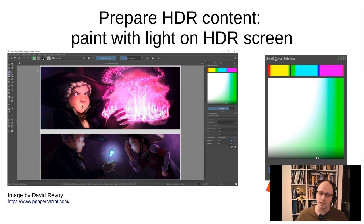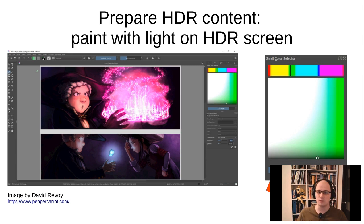But if you have only an SDR screen, it is also possible to create HDR content — and that is basically what people did for ages in the 3D pipeline. In Krita, we use OpenColorIO technology for this purpose. OpenColorIO is a technology used in studios. It is basically a set of standardized config files which are distributed to every workstation in the studio, so every artist working in every software can apply the same transfer functions to see HDR assets on their displays in the same way.